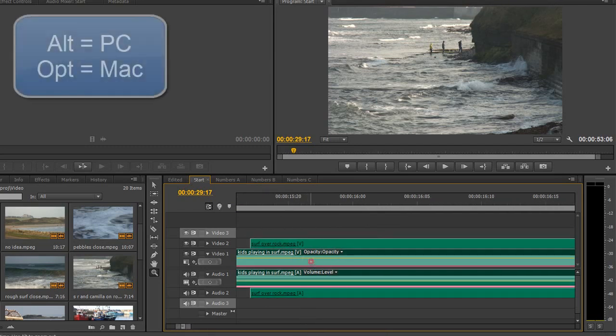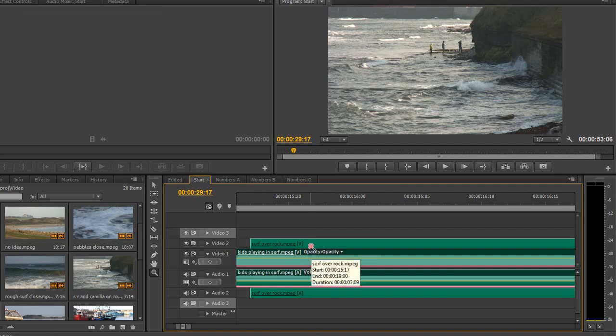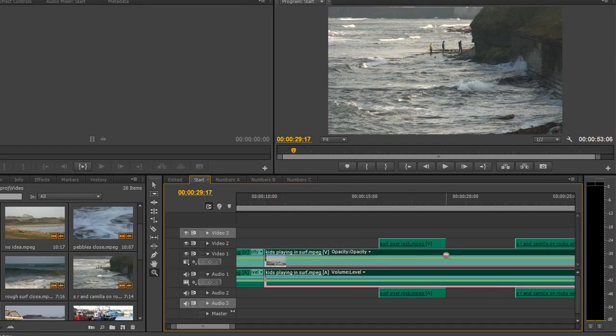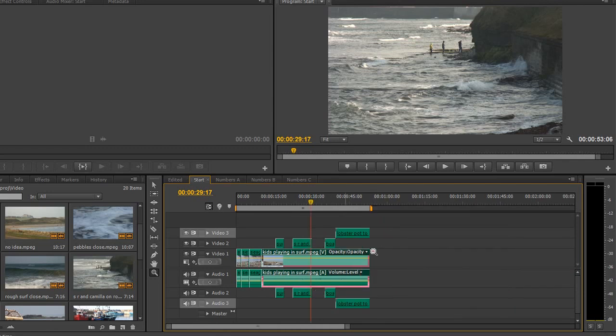To go backwards, if you hold the Alt key on a PC, the Option key on a Mac, you'll see that the plus in the middle of the tool goes to a minus. If you click, keep clicking, and effectively this is just going to zoom out all the way.